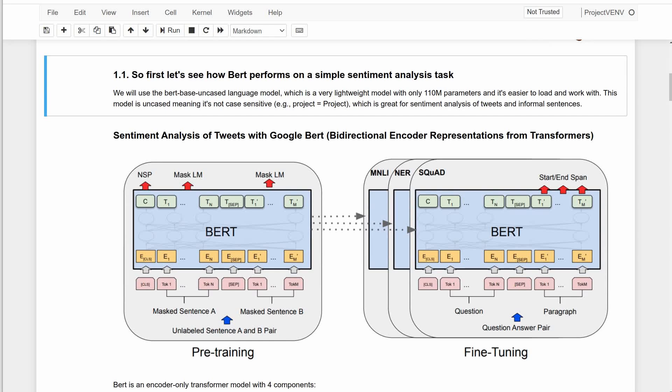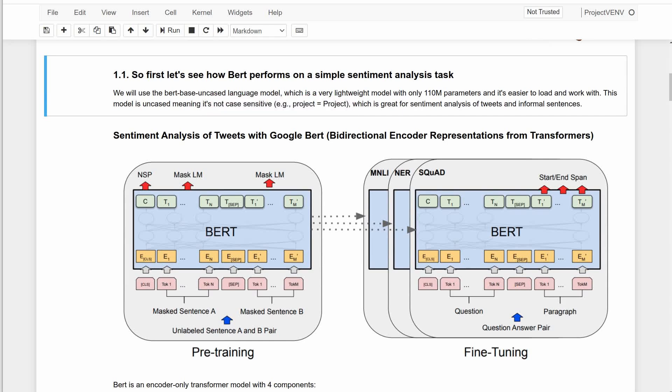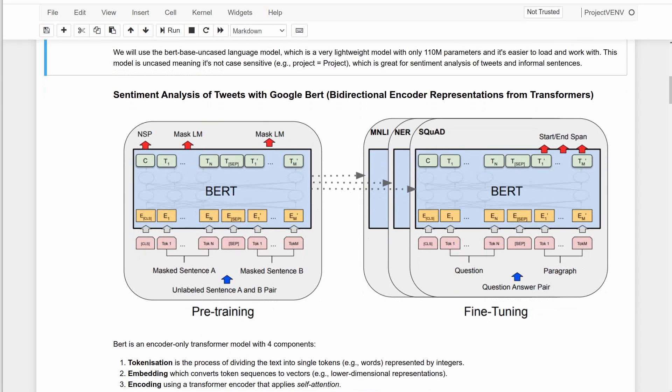For this tutorial, I'm using the BERT-BASE-UNCASED model from Google, which is a very lightweight model with only 110 million parameters to make the process a bit faster. It is also uncased, meaning it's not case-sensitive, which is a great option for sentiment analysis of tweets and informal sentences.